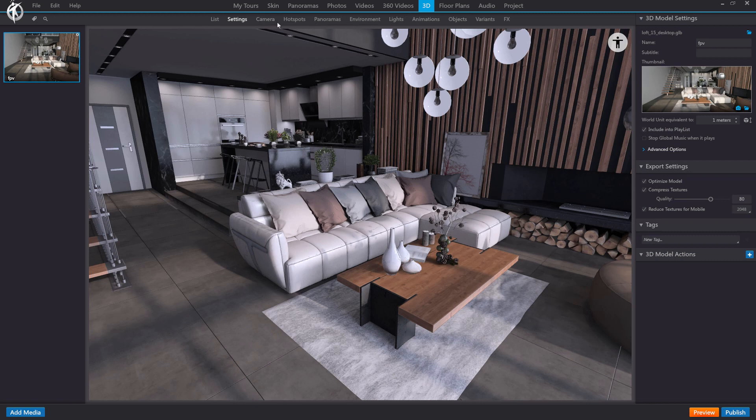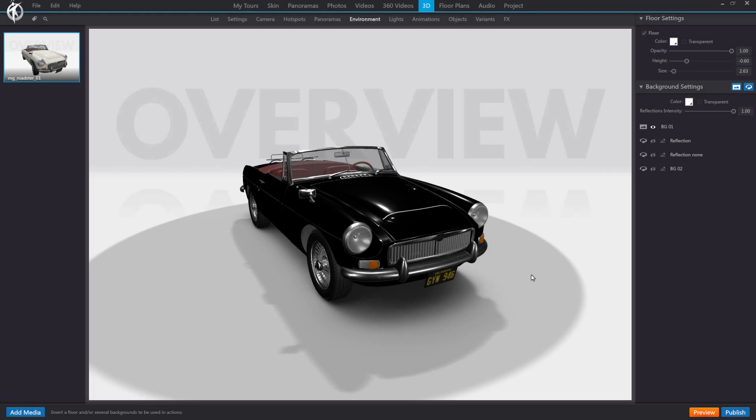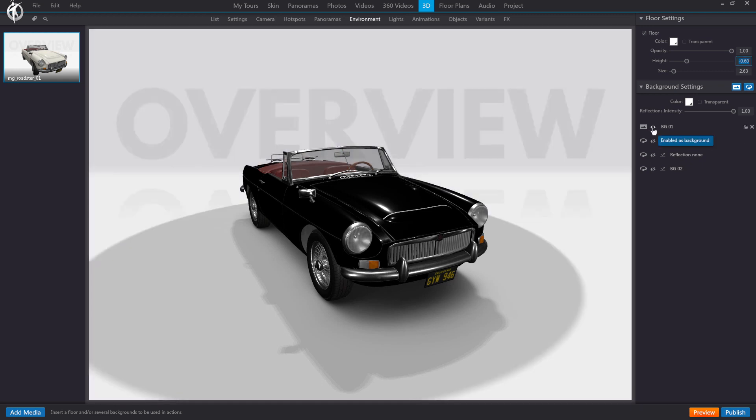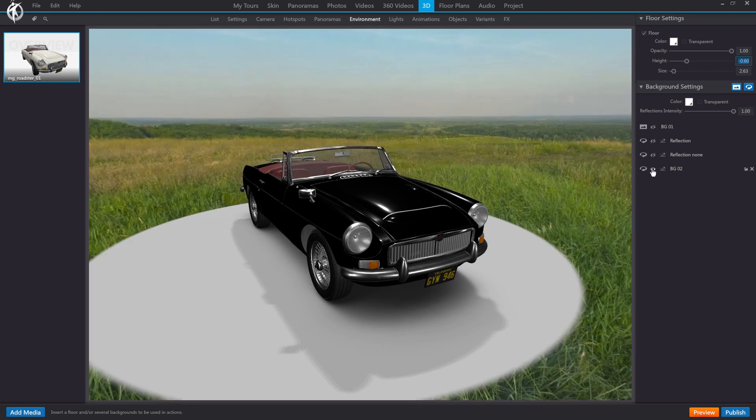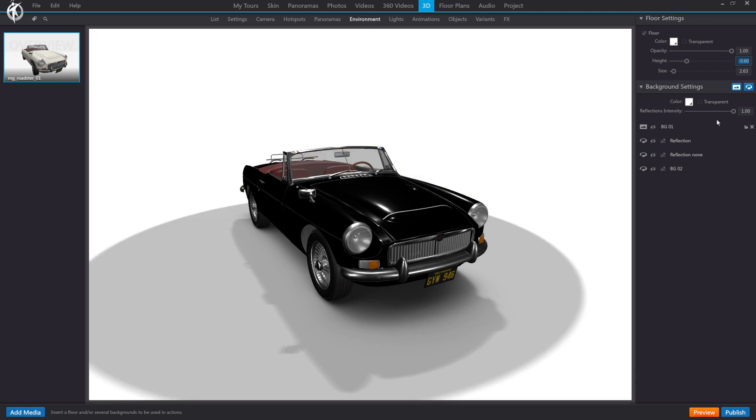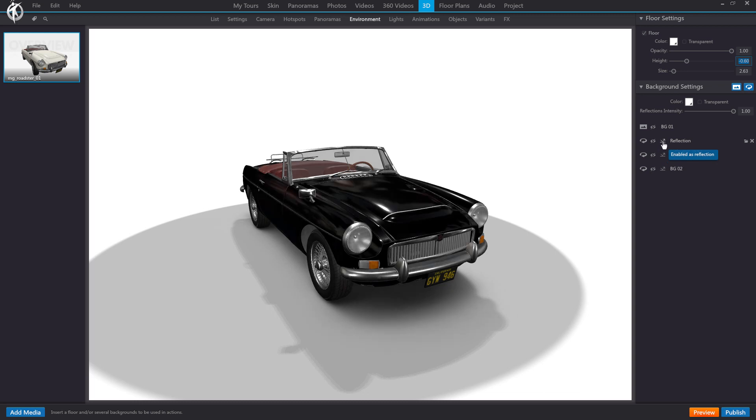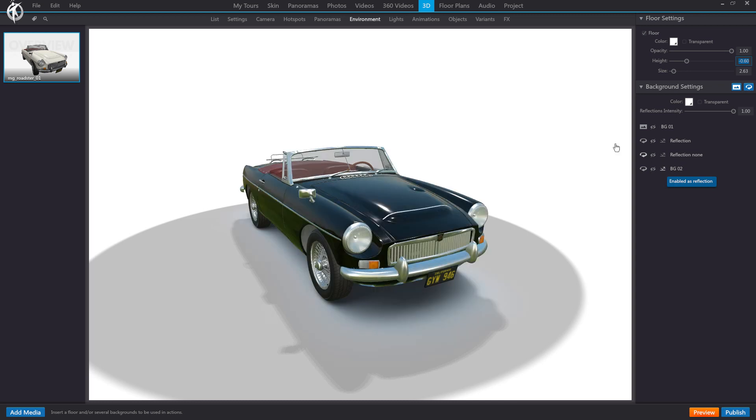We can skip the camera, hotspots, and panoramas tabs, as there is no option especially relevant to optimization. So, we are going to move on to the environment tab and switch models for a better explanation. Alright, well, background images can also affect performance, both regular images like this one or panoramas like this one, especially in the initial loading. That is why we recommend using images as small and compressed as possible for this. Regular images shouldn't exceed 2048 pixels in width. Panoramas shouldn't exceed 3200 pixels. In fact, the program will actually limit this size and will not display higher resolutions.